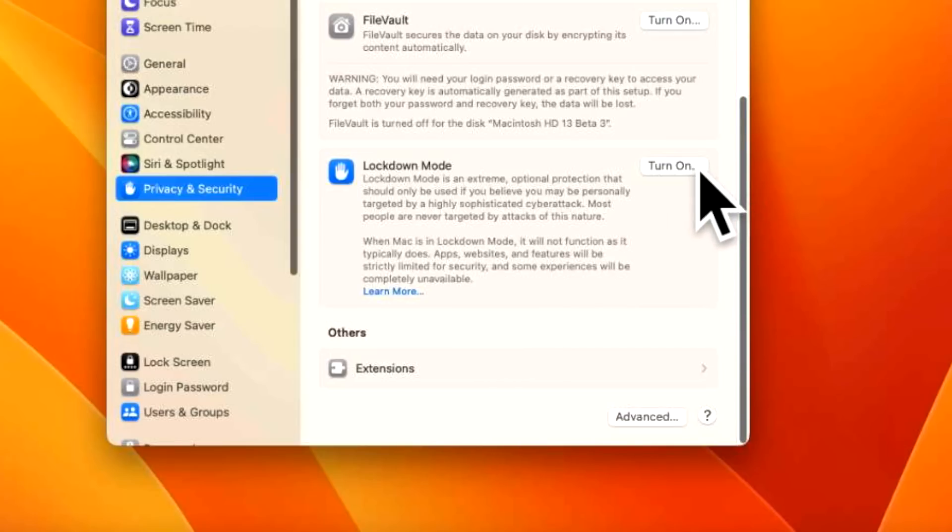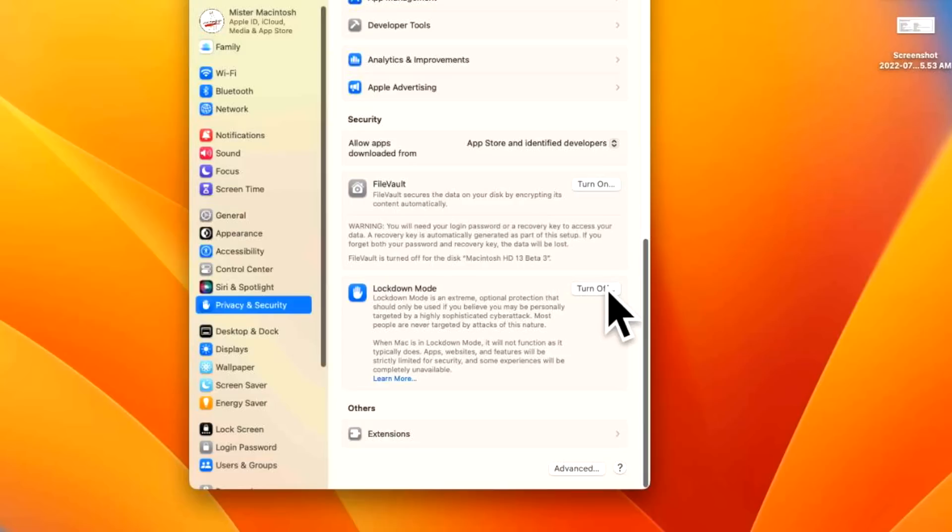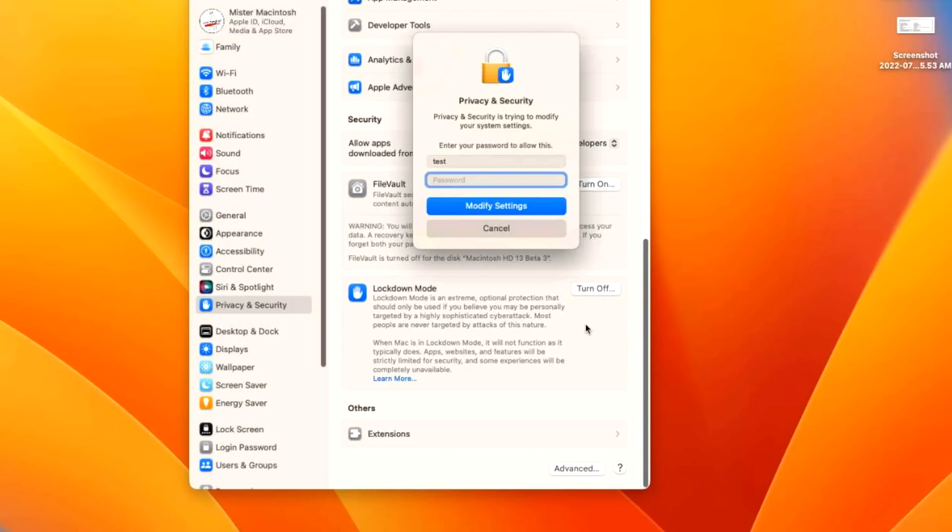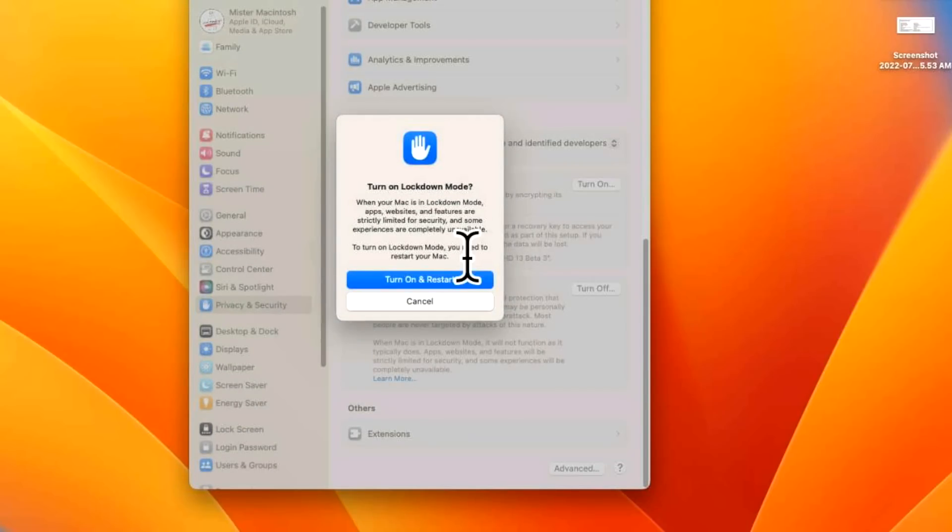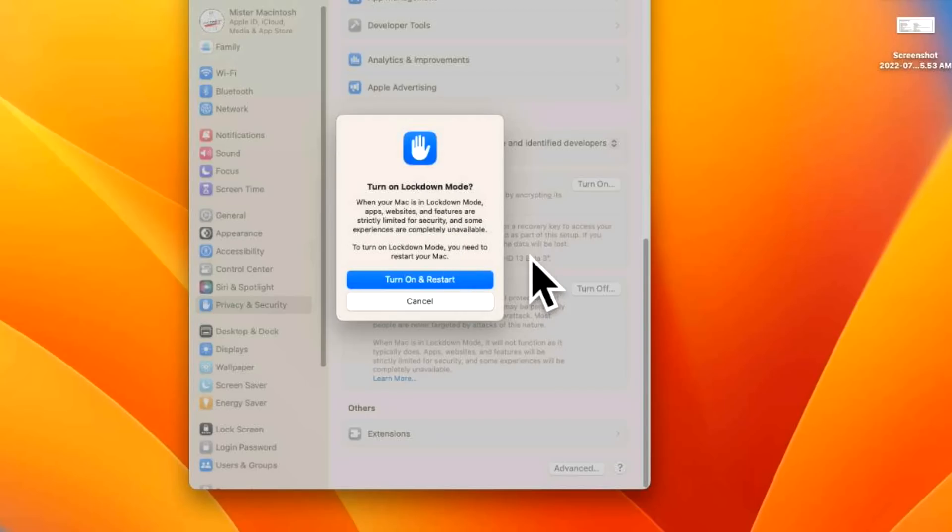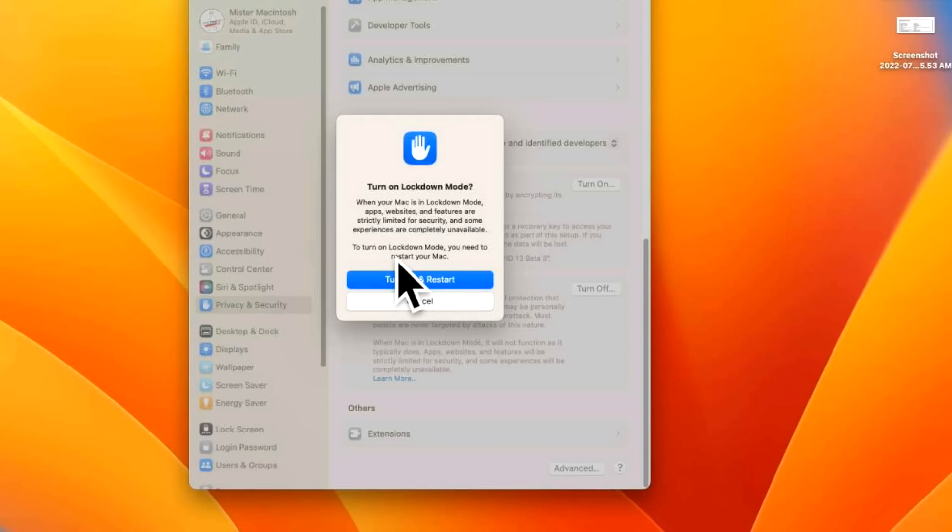Let's click on turn on here. And the first thing we're going to need to do is enter in an administrator password. And then we'll hit modify settings. The next thing is, it's going to give us another warning. Turn on lockdown mode. When a Mac is in lockdown mode, apps, websites, features are strictly limited for security, just like the other one said. To turn on lockdown mode, you need to restart your Mac. So let's turn it on and restart.